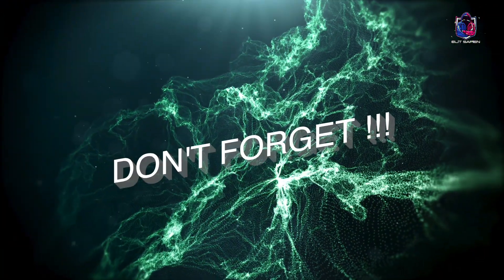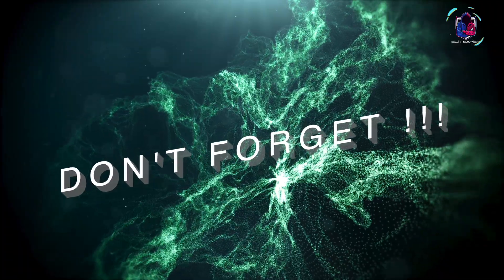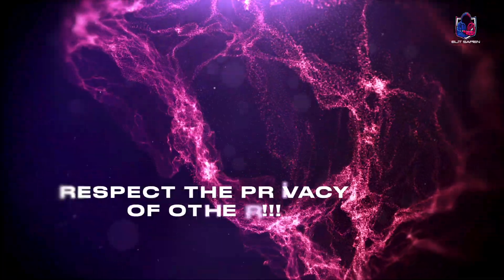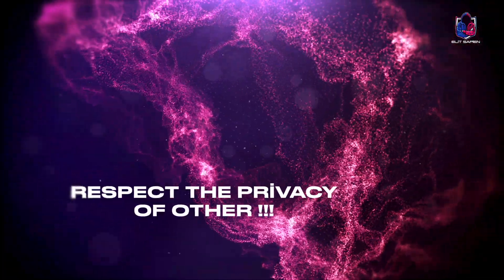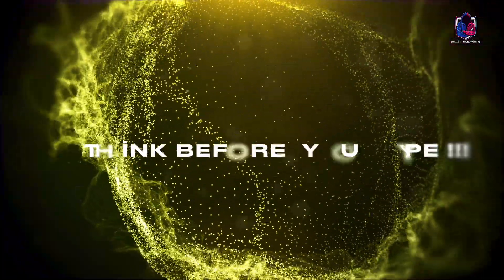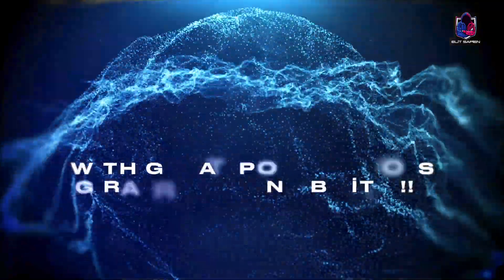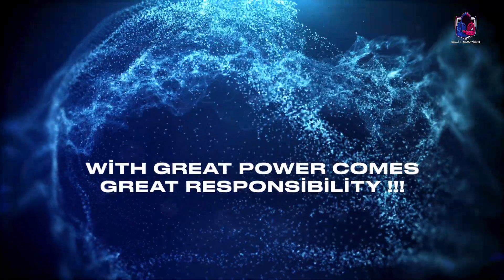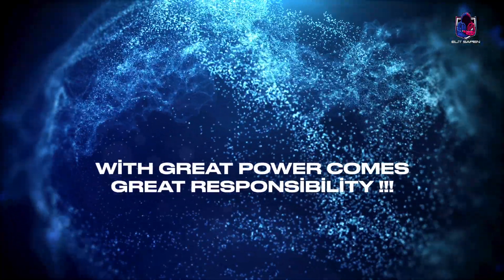Remember before you start: respect the privacy of others, think before you type. With great power comes great responsibility.